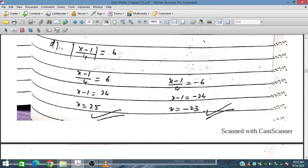Solving the first case: X minus 1 equals 24, so X equals 25. For the second case, X minus 1 equals minus 24, giving X equals minus 23. Checking: placing minus 23 gives minus 24 divided by 4, which is minus 6, and the modulus of minus 6 is plus 6. Both solutions are verified.